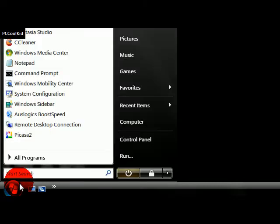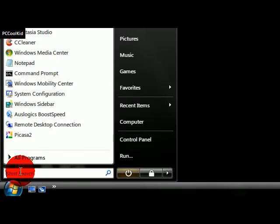Hey guys, it's PCCoolKid and today I'm going to show you how to search for programs faster in your Start Menu search in Windows Vista.